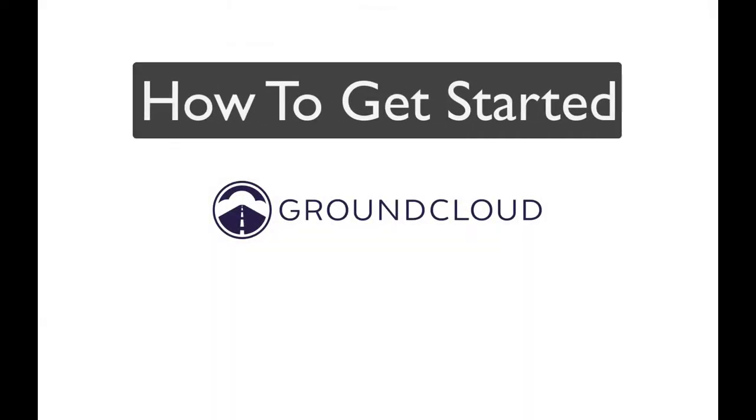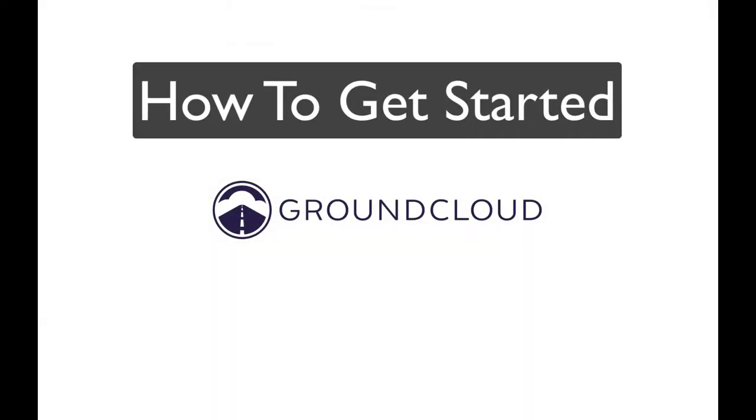Well hey everybody, this is Dave from GroundCloud here. Thanks so much for taking the time to watch this video. This is part of our Welcome to GroundCloud video series and in this particular video we're going to cover the very beginning, how to get started from the very beginning.